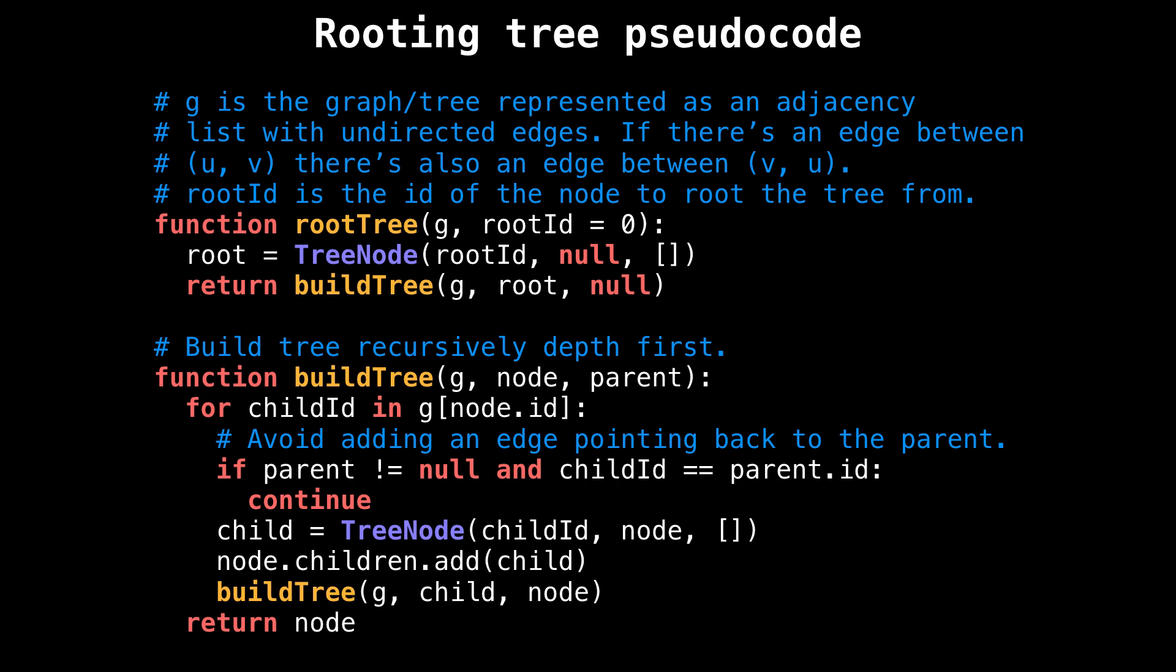By default, this is node zero, but it can be any other node.